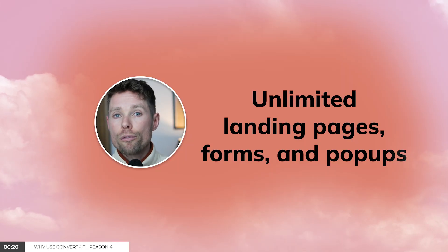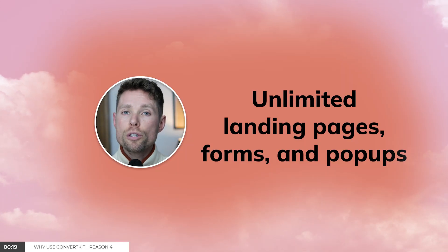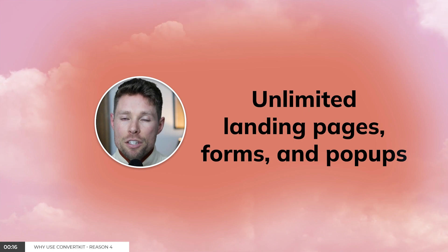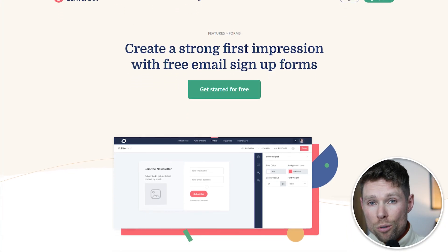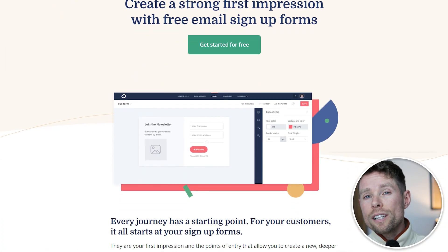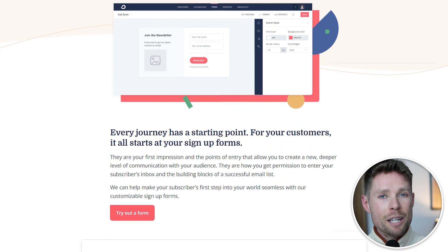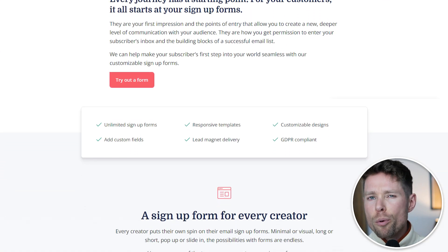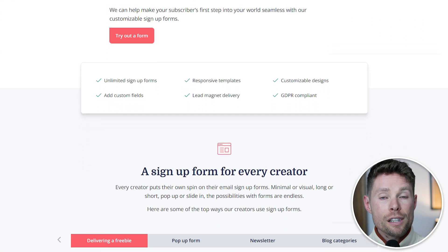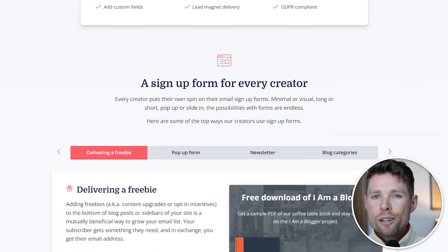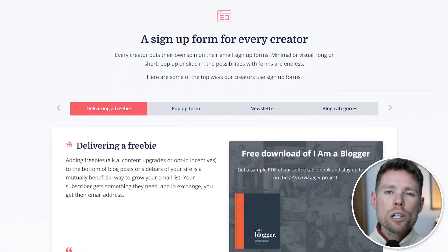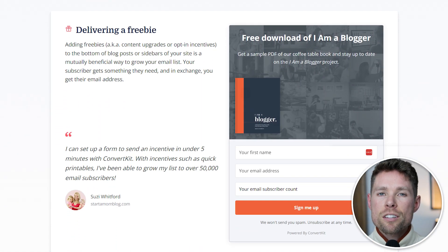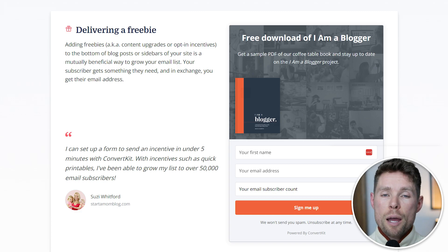Reason number four: ConvertKit lets you create unlimited landing pages, forms, and popups. Some tools only allow one form — like MailChimp, for example — and some don't even support popups, like Sendinblue. Fortunately, ConvertKit has no such limitations and offers unlimited landing pages, forms, and popups.